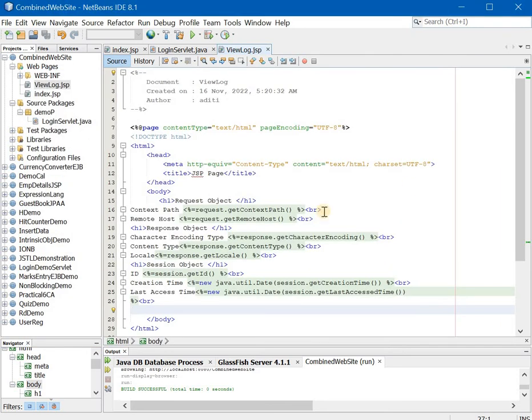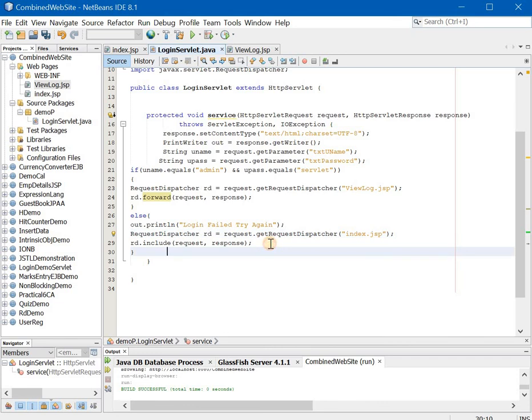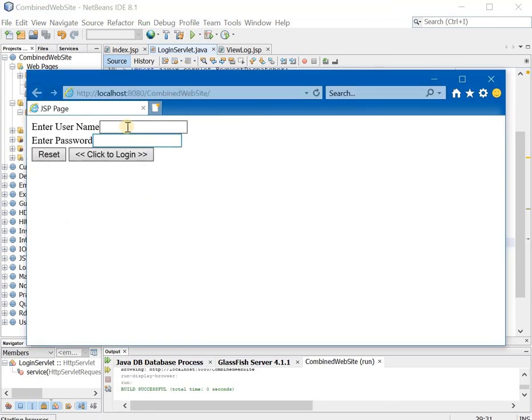Very simple thing. I have said index.html over here. Instead of html I should have said jsp. That is a very simple correction that I have to make. Now once I make this correction we will go ahead and try it out again.